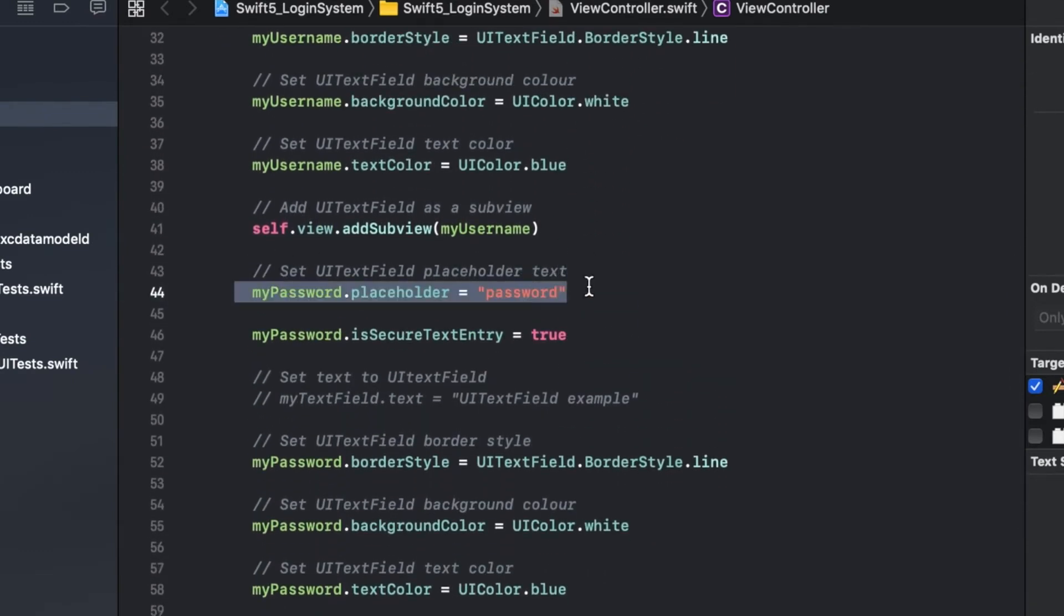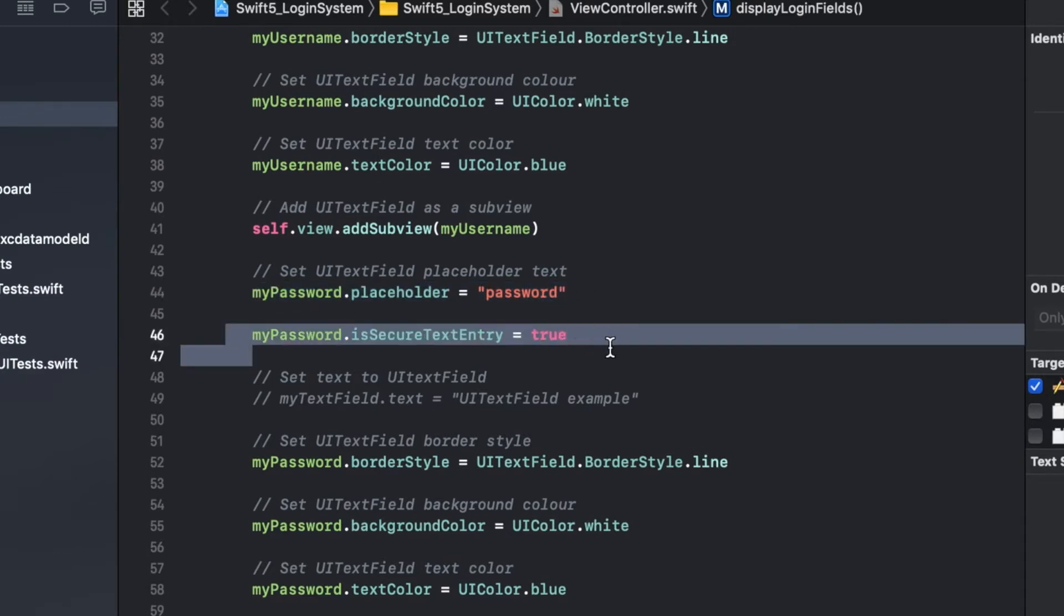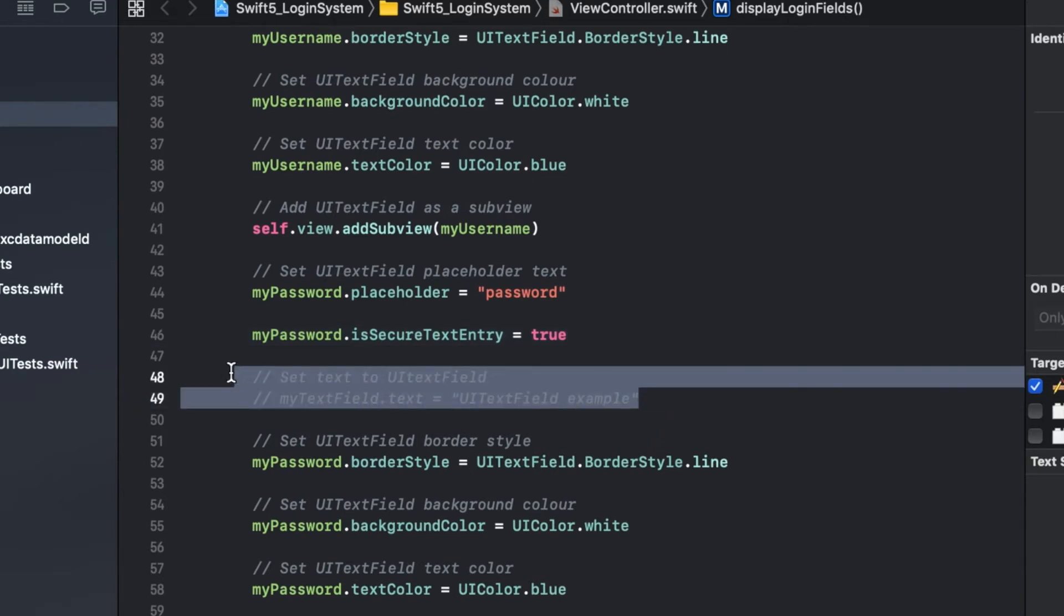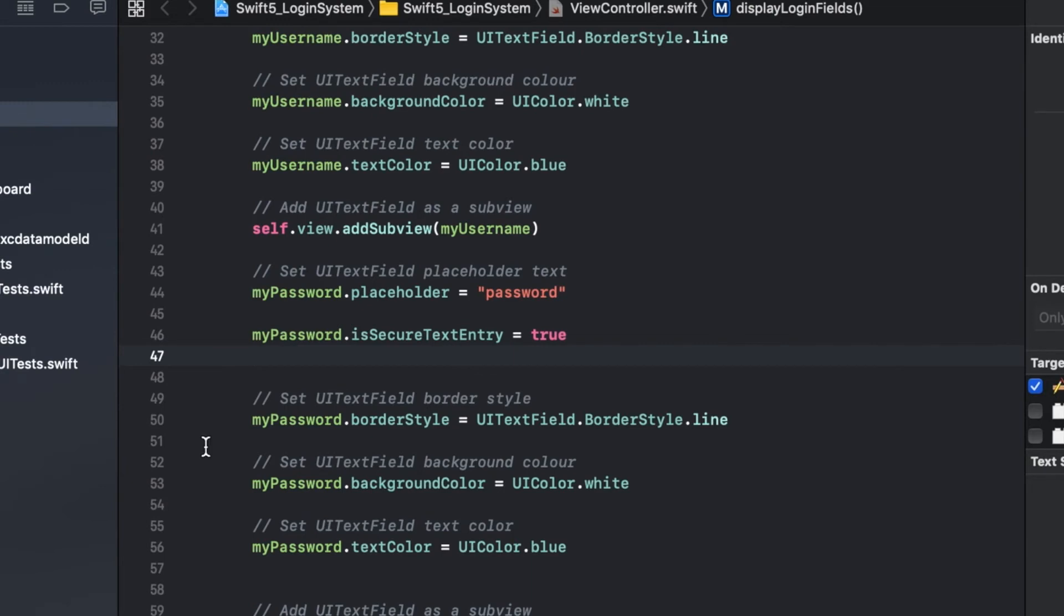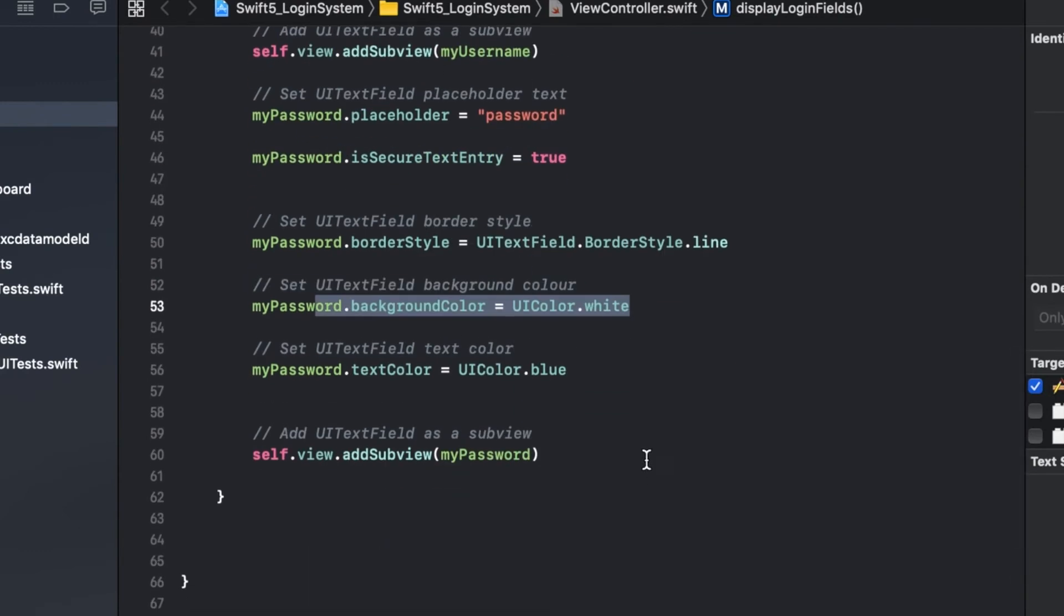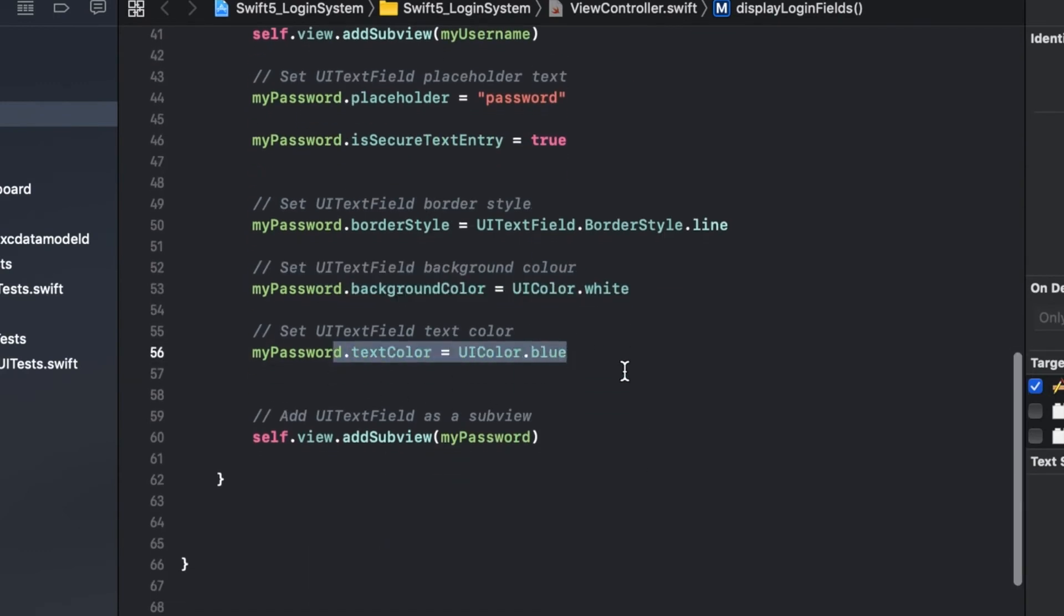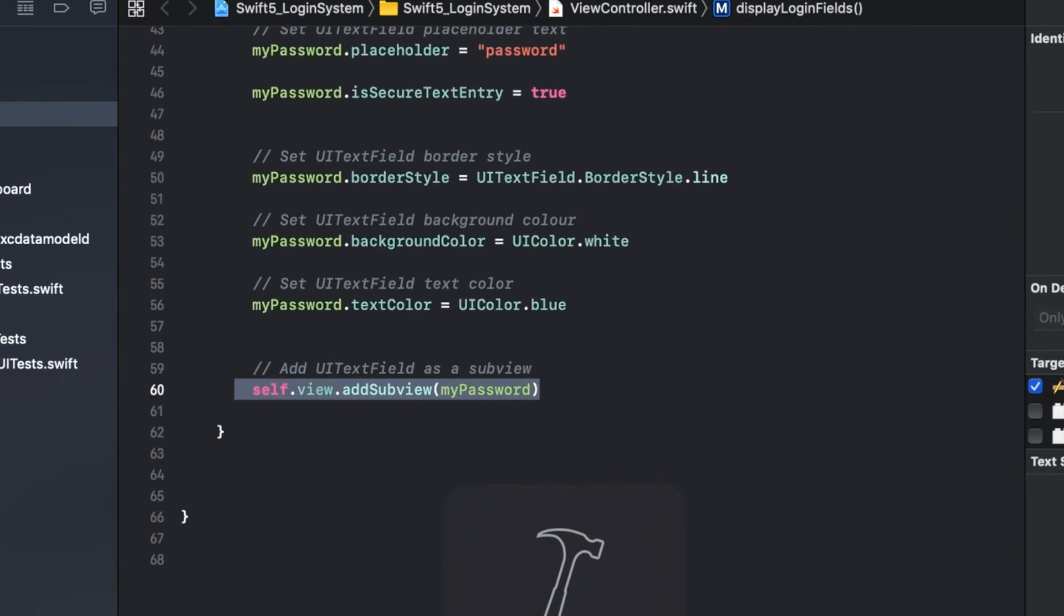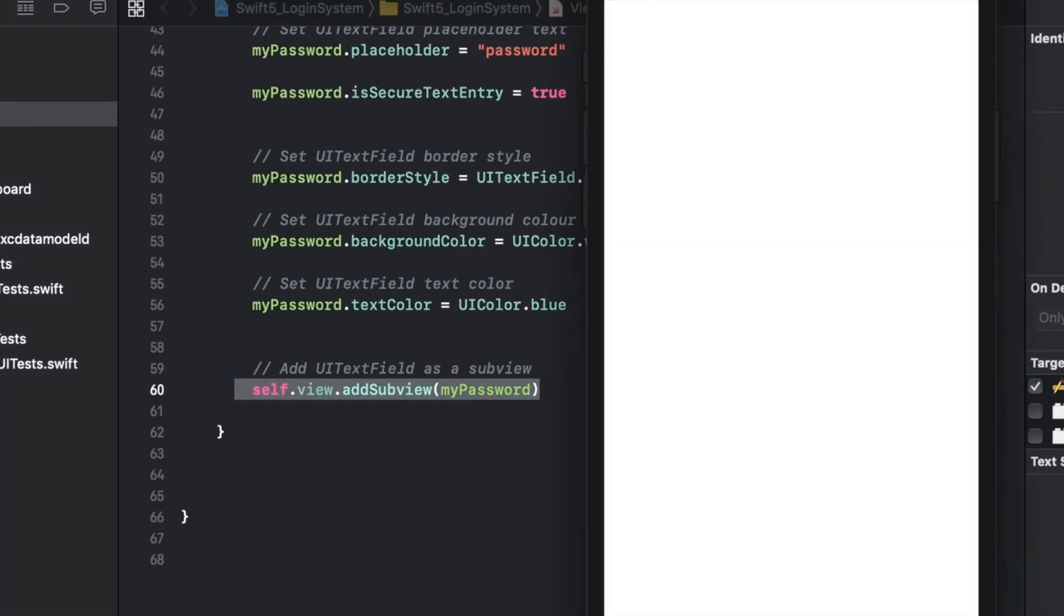So here we go. My placeholder will say password. This is important - you can do is secure text entry and make that true, and that will allow it to have the asterisk replace any text you put in. That is typical for a password field. Then we have the border style just like before, a background just like we had for the username, and our text color is blue as well. And then you got to make sure you add it to your subview.